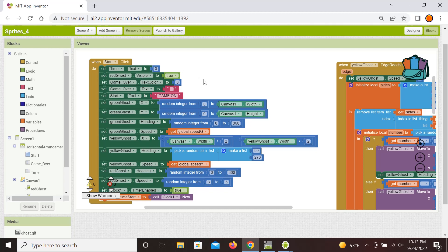At the beginning we clear the time setting it to zero, then we make the red ghost visible again because it disappeared when the game was over, and we reset and hide the 'Game Over' sign. We change the play prompt to 'Game On.' For the green ghost we set both x and y initial coordinates as random — x between zero and the canvas width, y between zero and the canvas height — and the heading is also completely random from 0 to 360 degrees, then we set its speed using the global variable.